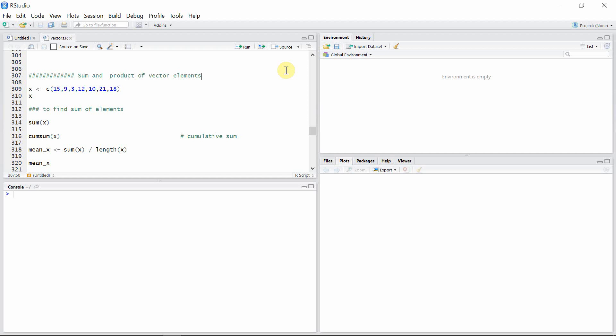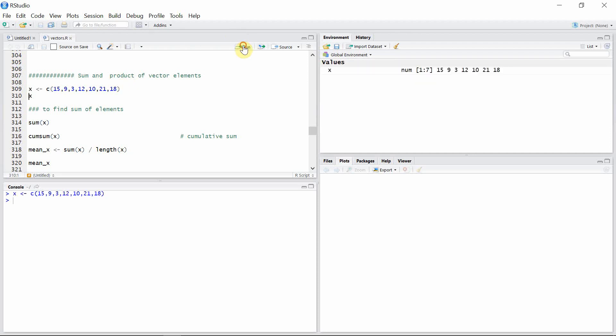Hello everyone, welcome back to another video tutorial on vectors in R. In this video tutorial I'm going to talk about finding the sum and product of vector elements. For that, let's create a vector x.